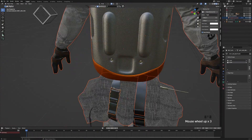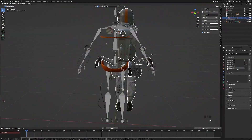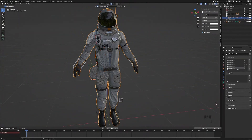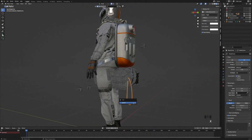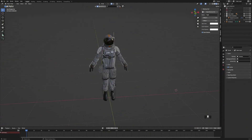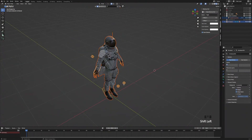The next thing we're going to do is select all the different parts of the astronaut. Then we're going to press Command-J to combine everything together. Then I'm just going to delete this little wire at the back. Then once we've done that, we're going to select both the astronaut and its rig. Then we'll press Command-C to copy it.